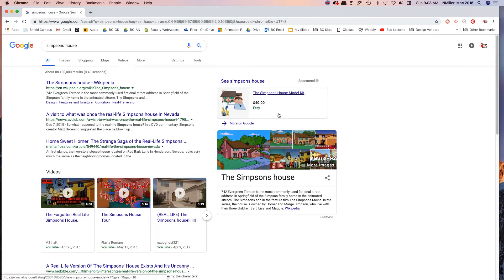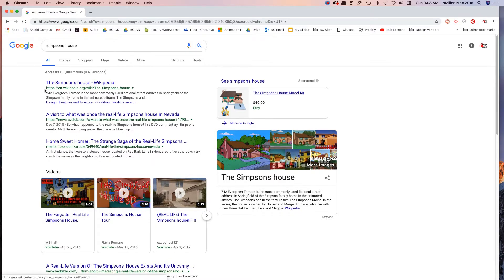You would have done your storyboard because you want to know where you're placing your animation. So a storyboard is required for this but we'll cover that in class.